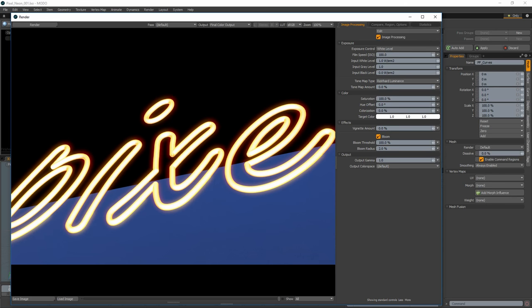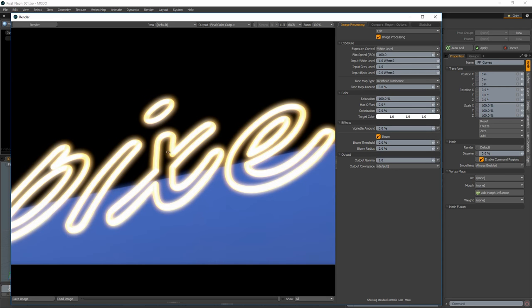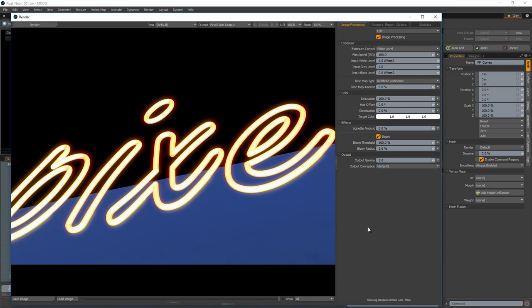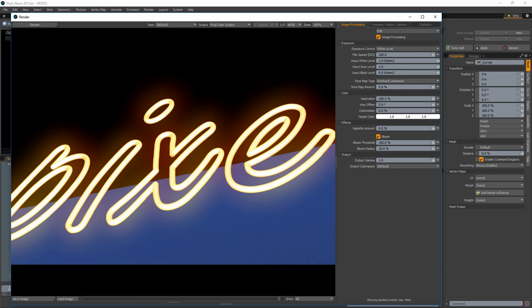There are two options available once Bloom is turned on. The Bloom Threshold sets the lower threshold to which pixels are affected when Bloom is enabled. When set to 100%, only the hottest specular highlights bloom, whereas at 0%, every pixel in the scene receives the effect. The Bloom Radius sets the distance that energy is distributed, in effect controlling the size of the glow.